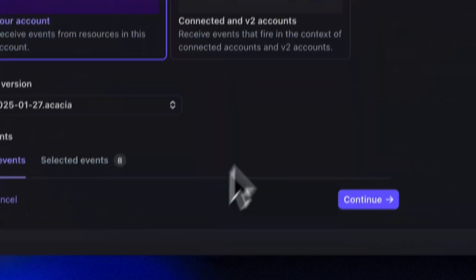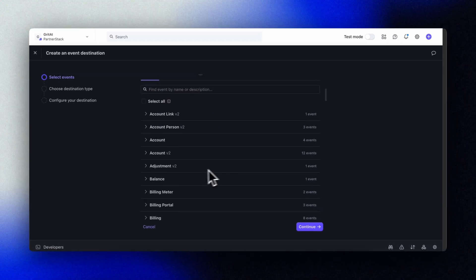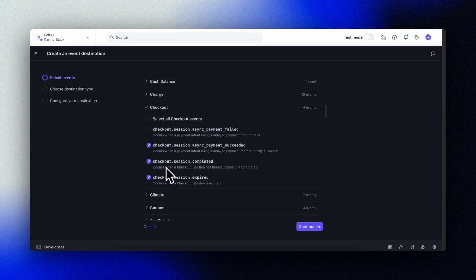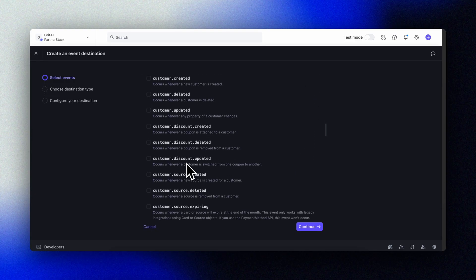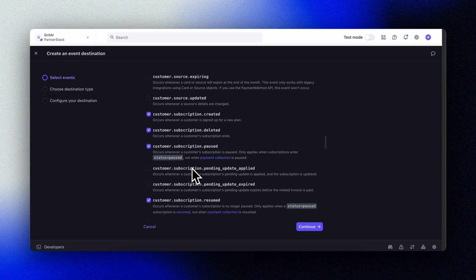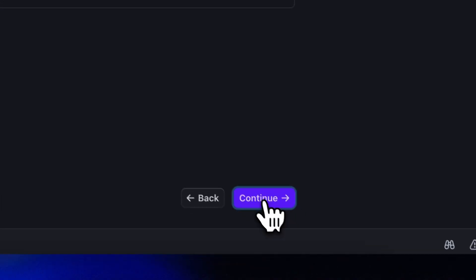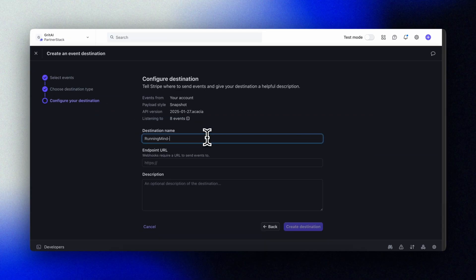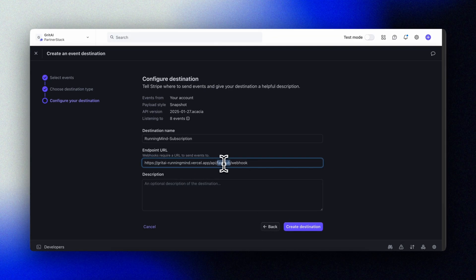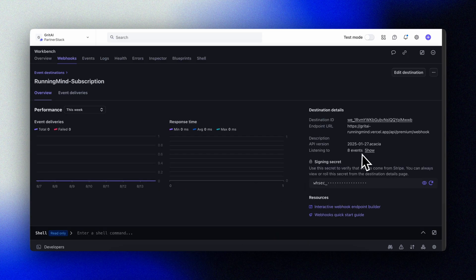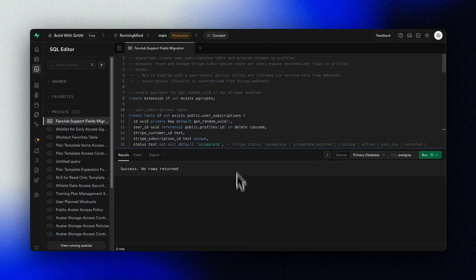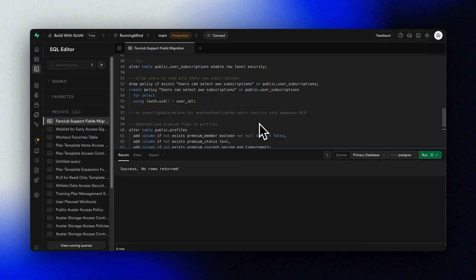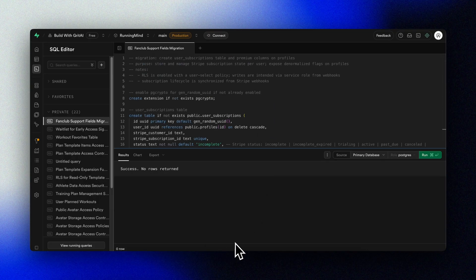Now Cursor wires up the new routes and logic. We need to set up another webhook in Stripe for our subscriptions. We'll use the same checkout events, but in addition we'll also add a few subscription-specific events under customer: Subscription Created, Deleted, Paused, Resumed, and Updated. We'll use these to handle more advanced cases like customers ending their subscriptions. We paste in the destination for our new premium webhook route that Cursor has set up, copy the signing secret, then head over to Supabase and run the migration that Cursor prepared to set up the new subscriptions table.